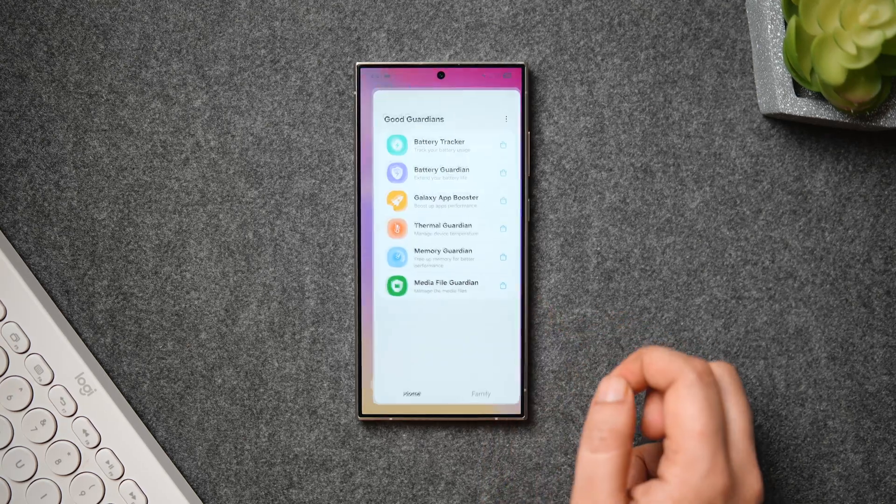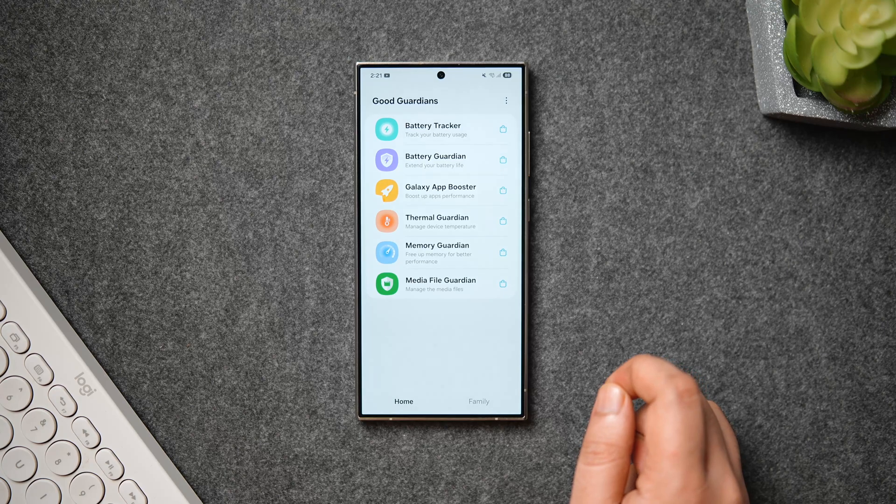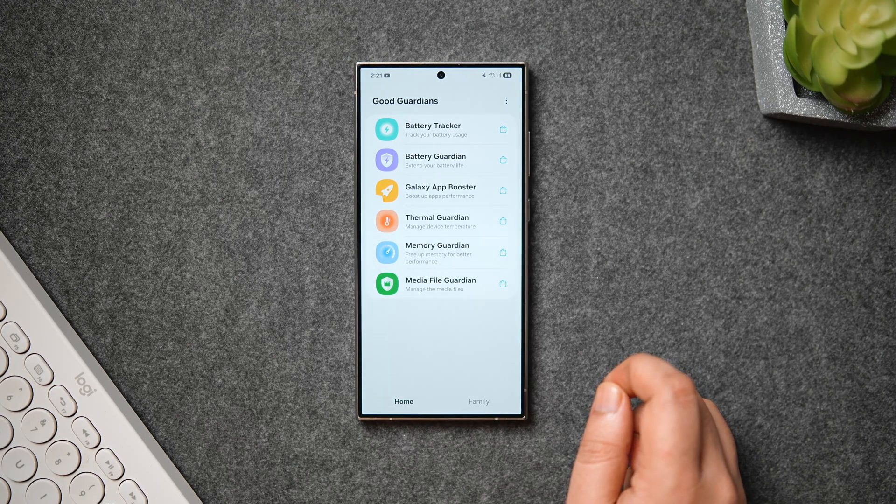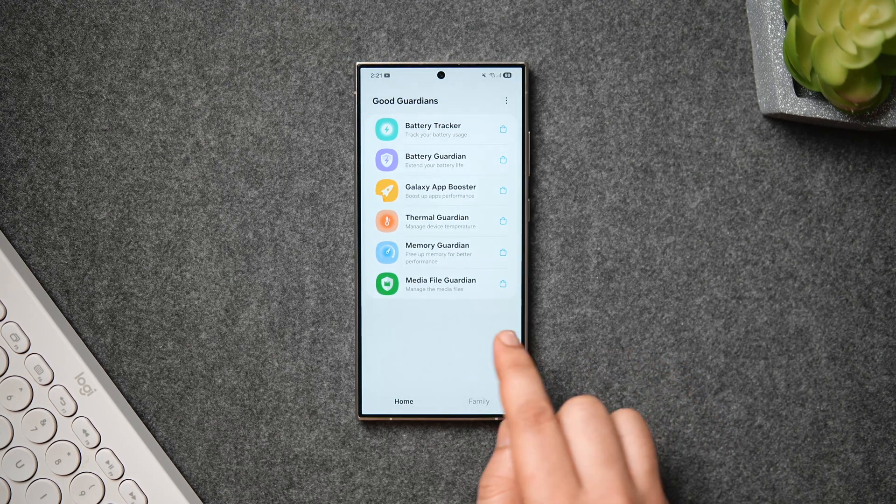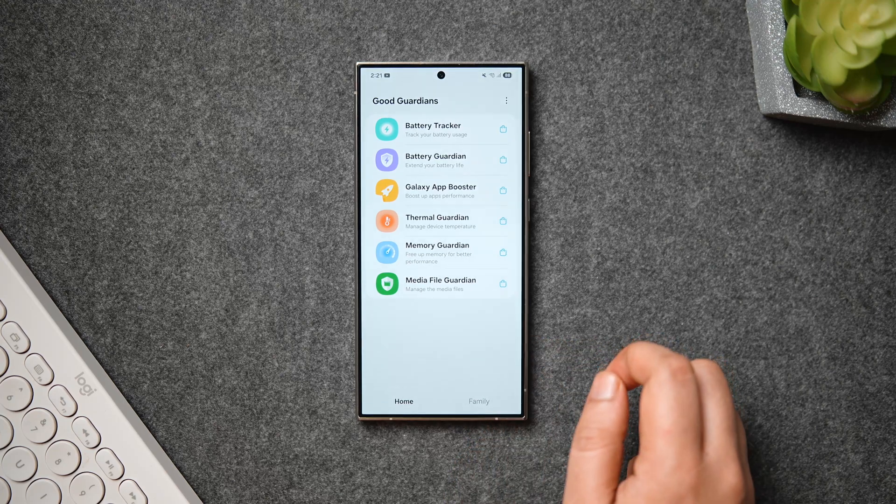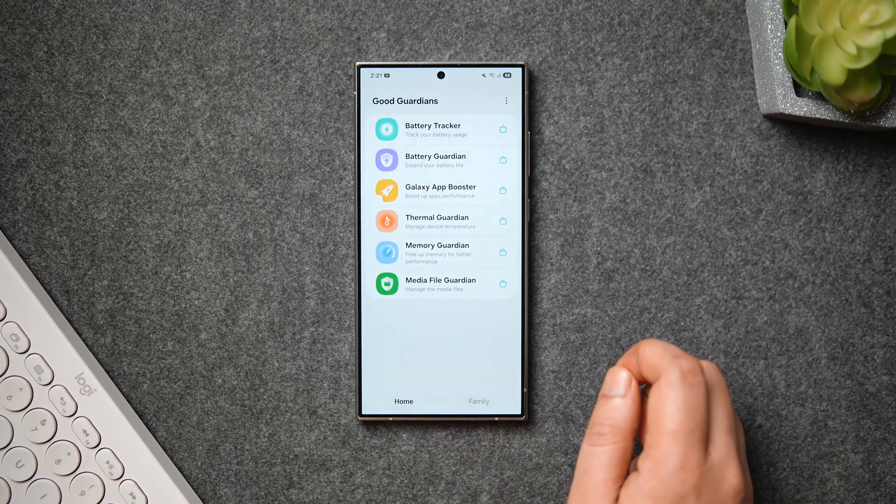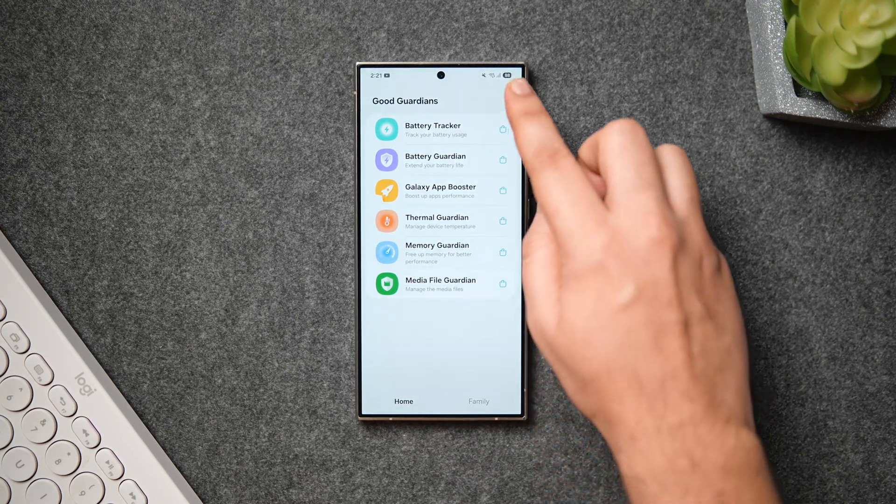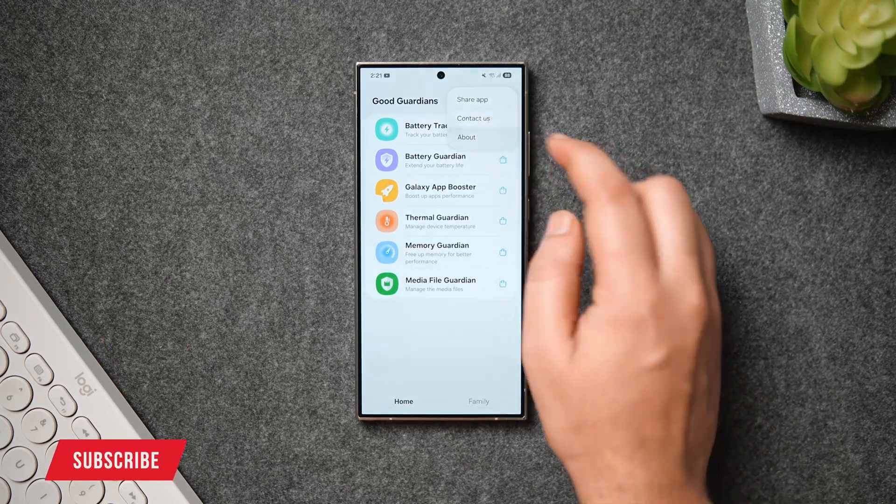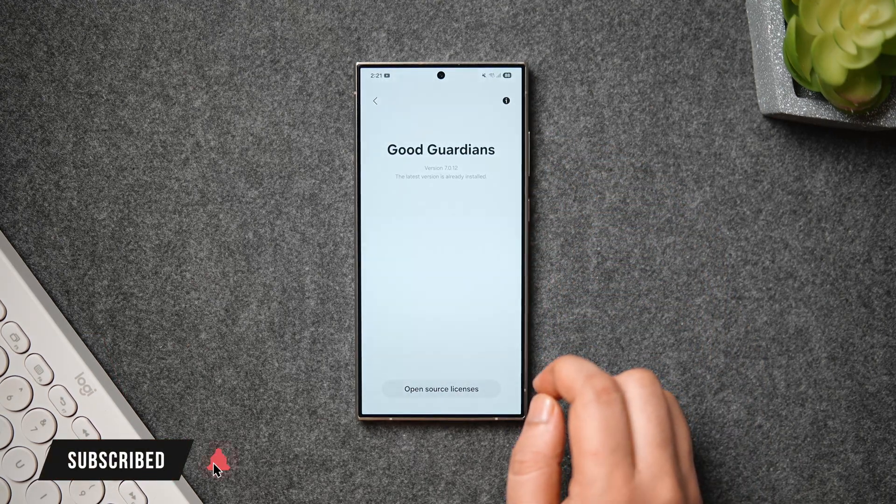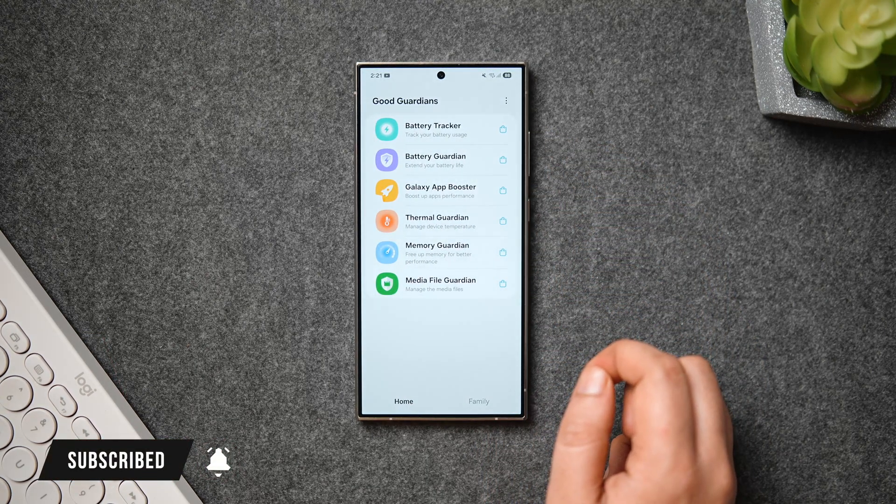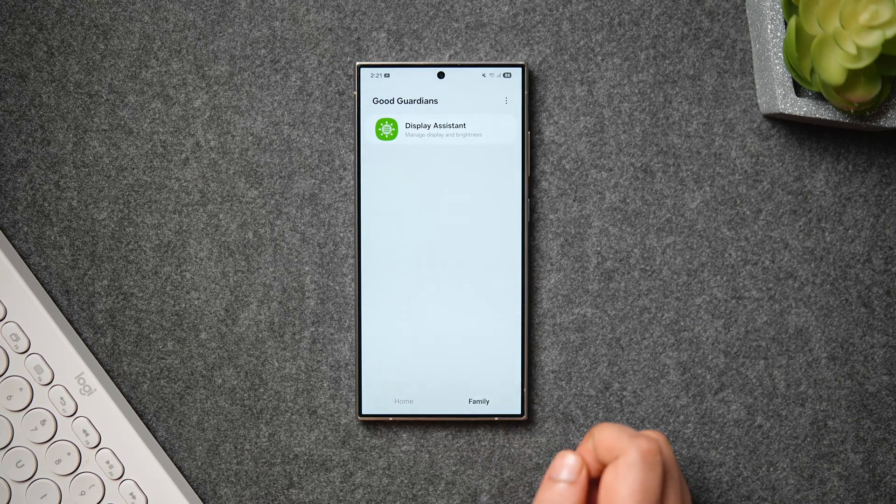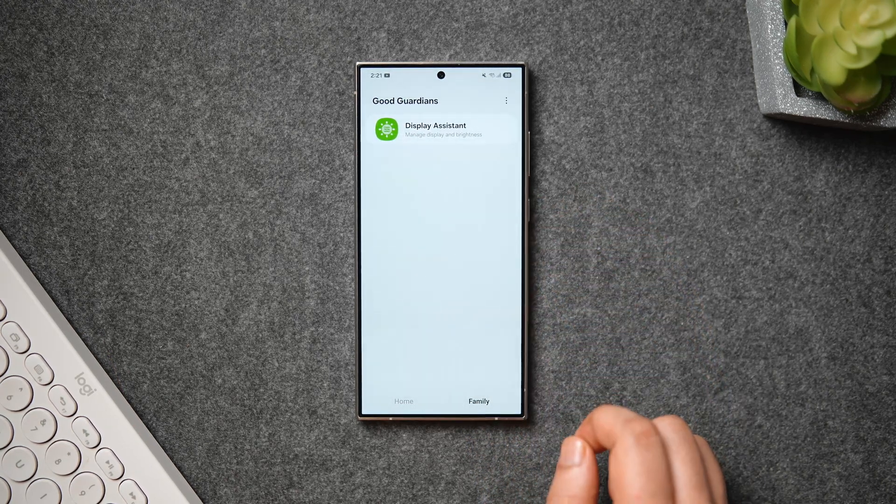First, let me tell you about the Good Guardians application. This is very similar to Good Lock that most of you might have already installed on your Samsung devices, but this one offers useful modules for your phone's battery, thermals, and memory management. Unlike Good Lock, this app is not available in some regions, but you can still sideload all these modules on your phone.